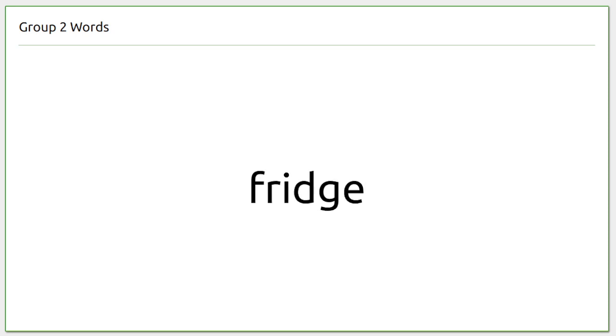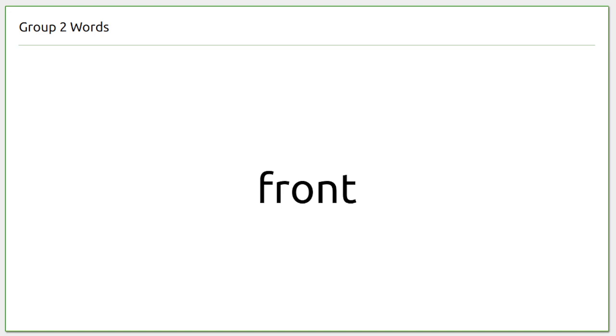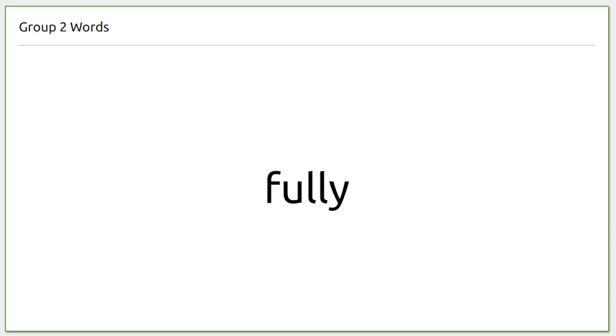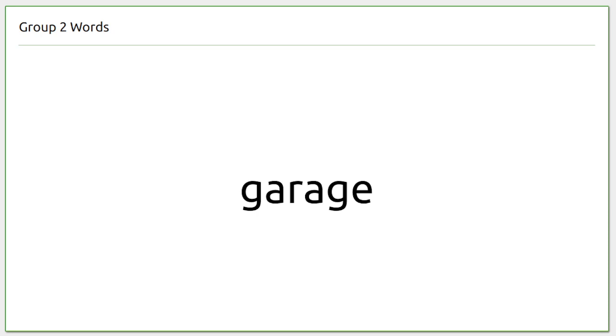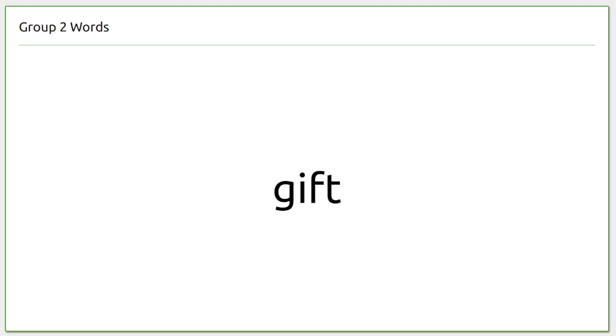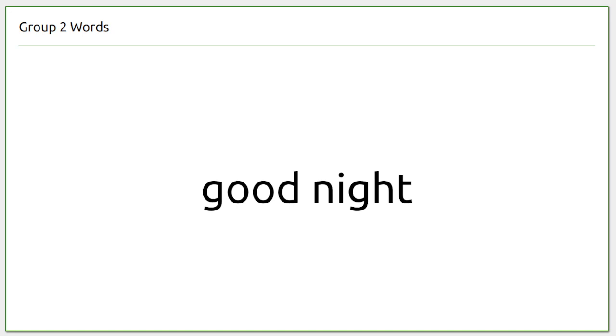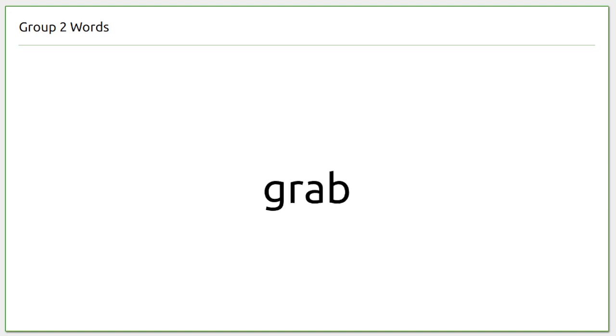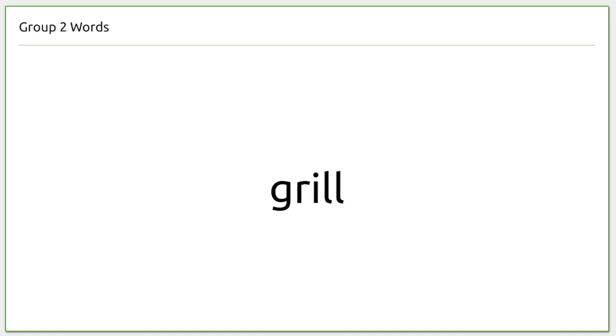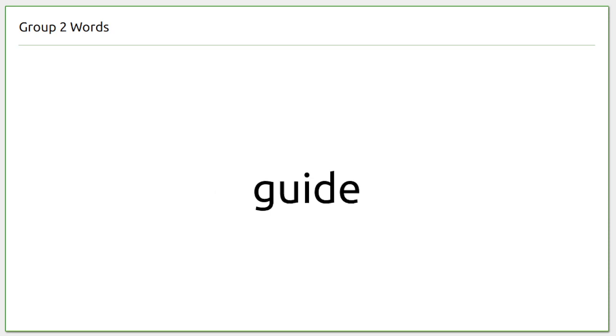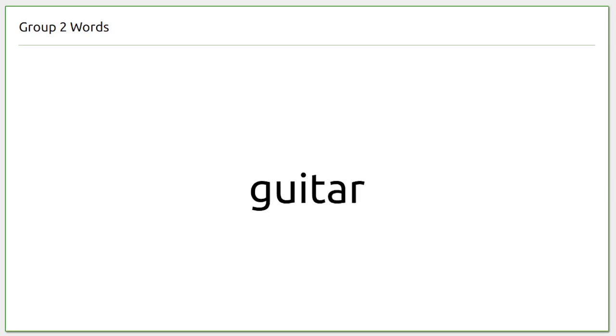Friday, fridge, fridge, front, front, fuel, full stop, fully, galah, garage, gas, house, gay, gift, glue, good, good night, grab, green, grill, grocery, grown-up, guide, guide, guidebook, guitar